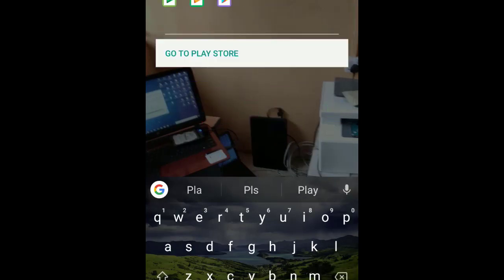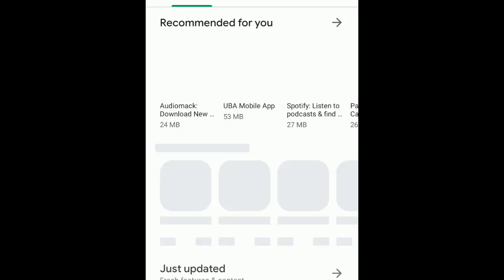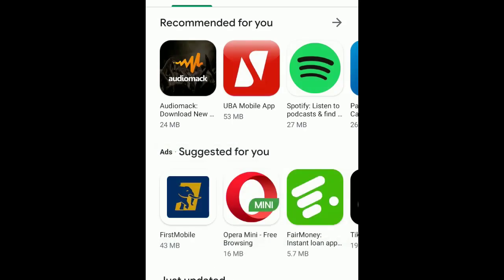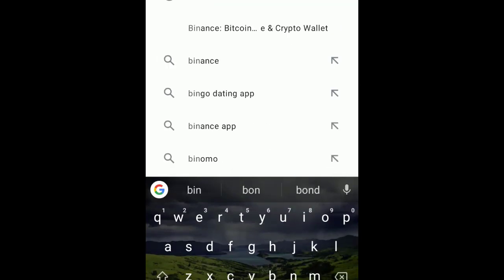And then go to Play Store. So you can see the app is not installed because I freed up space. So right away we'll open the app.